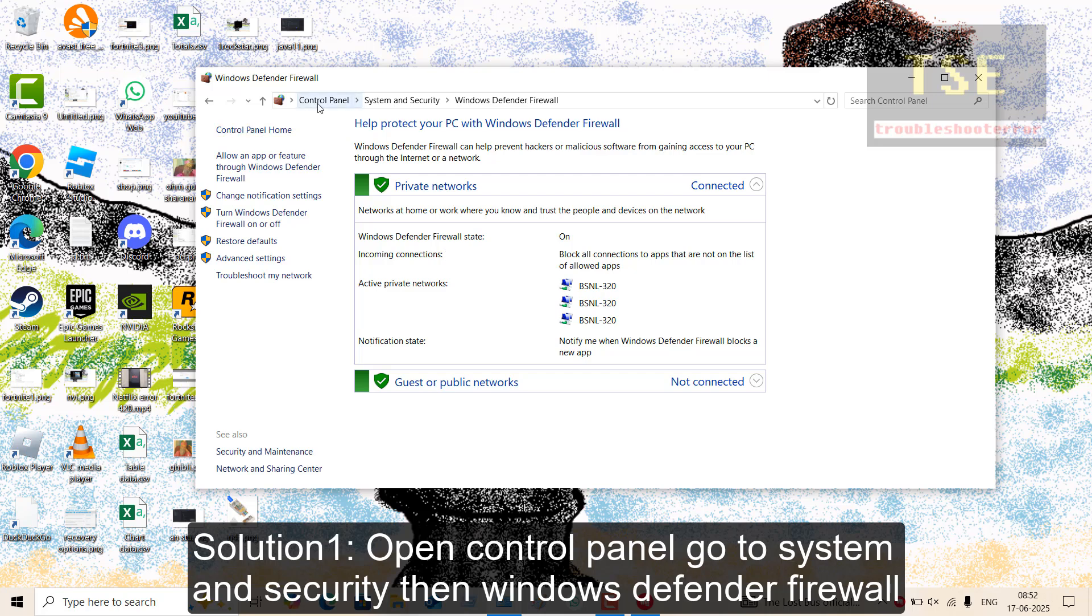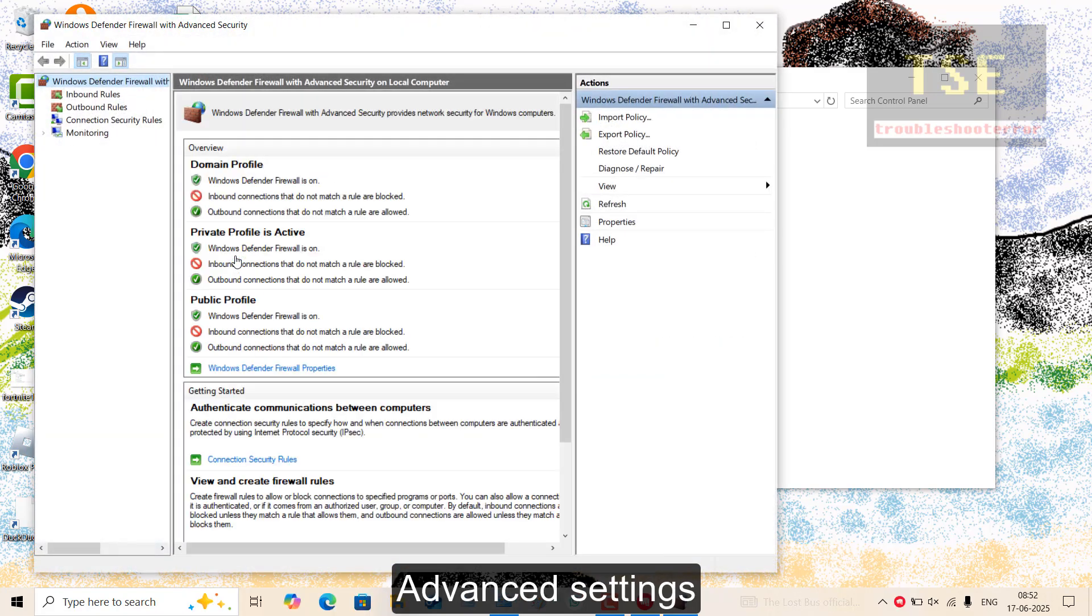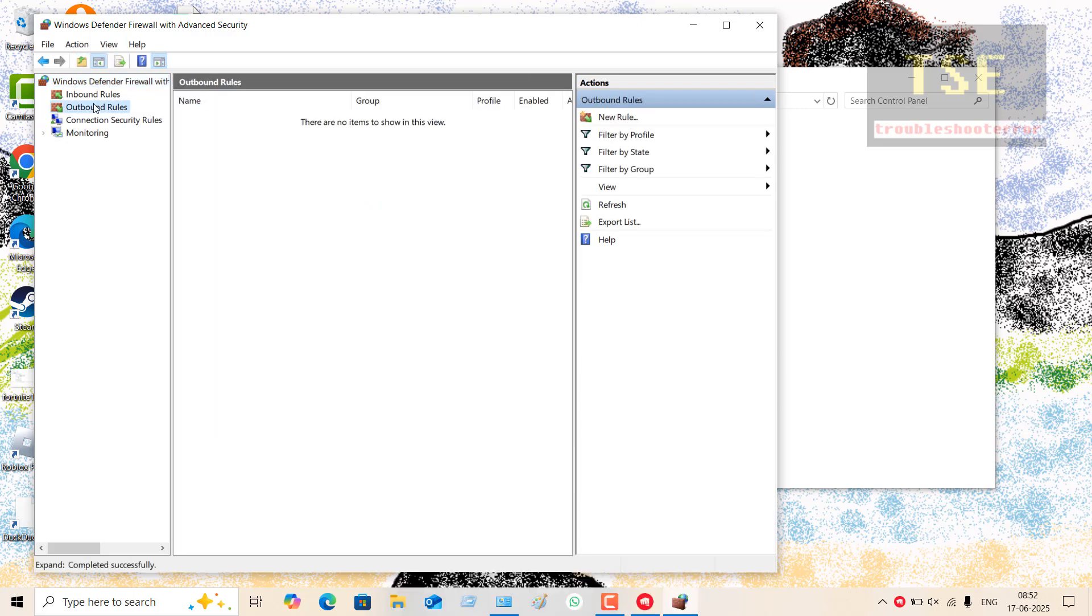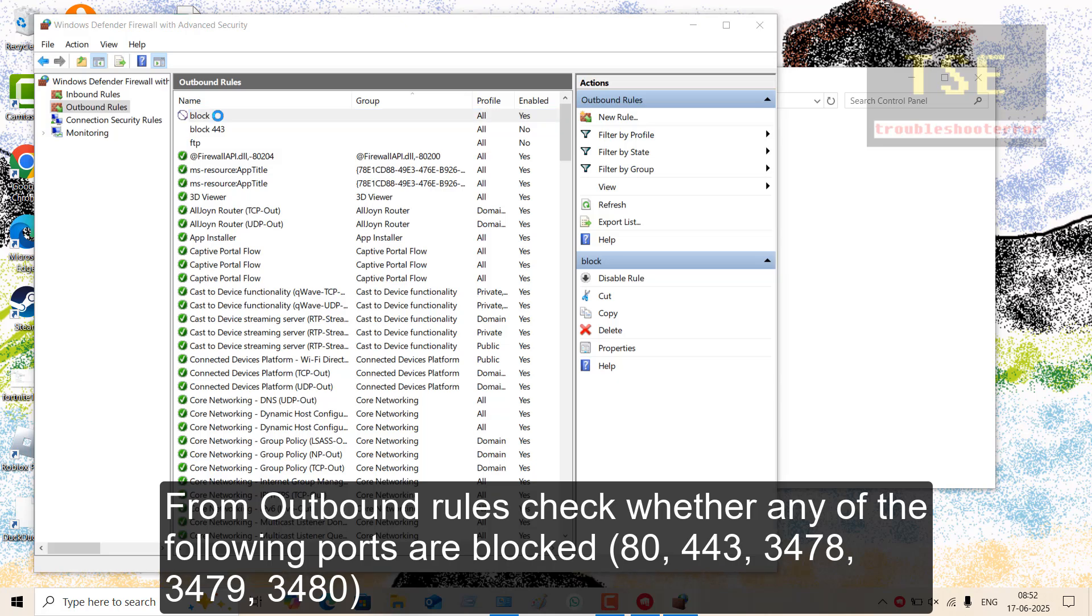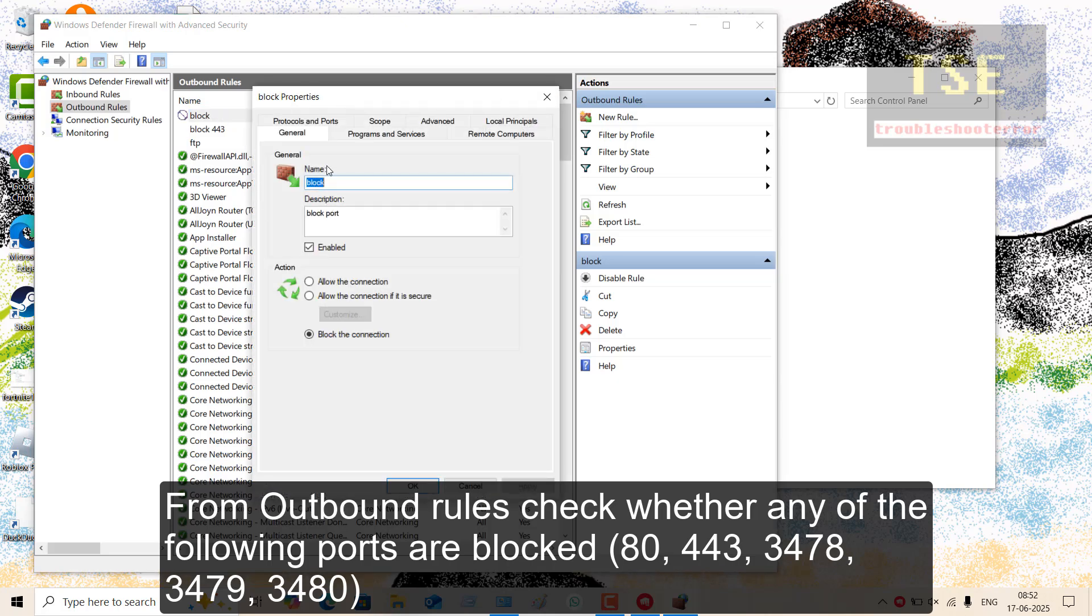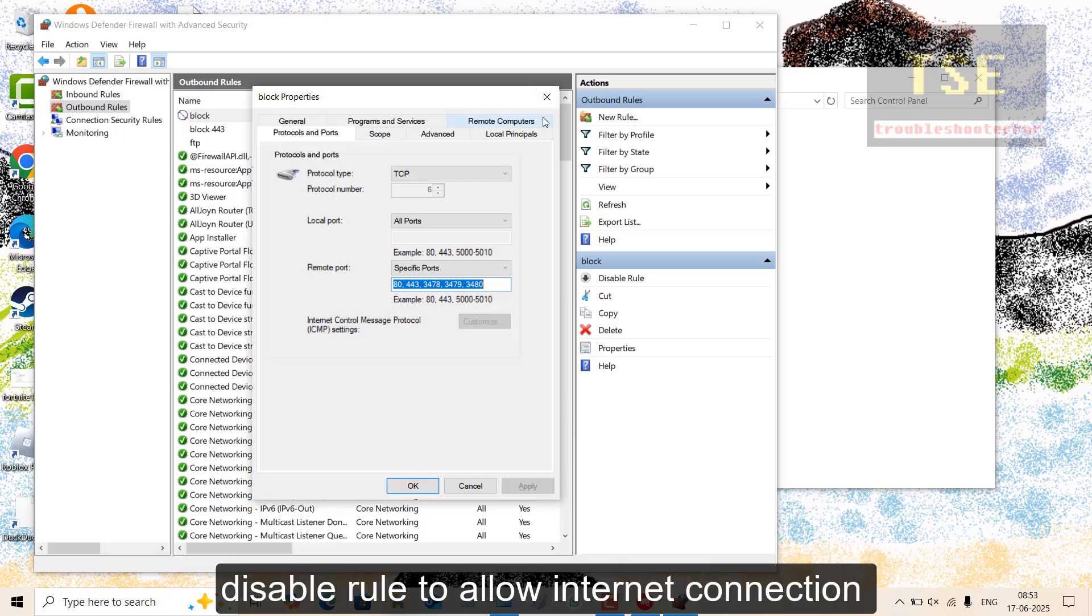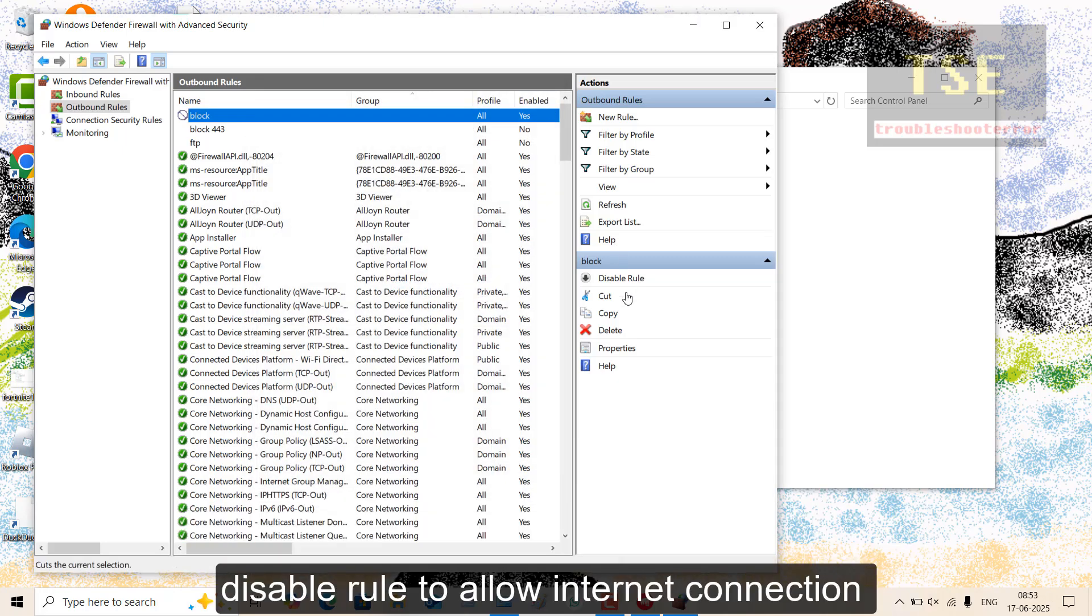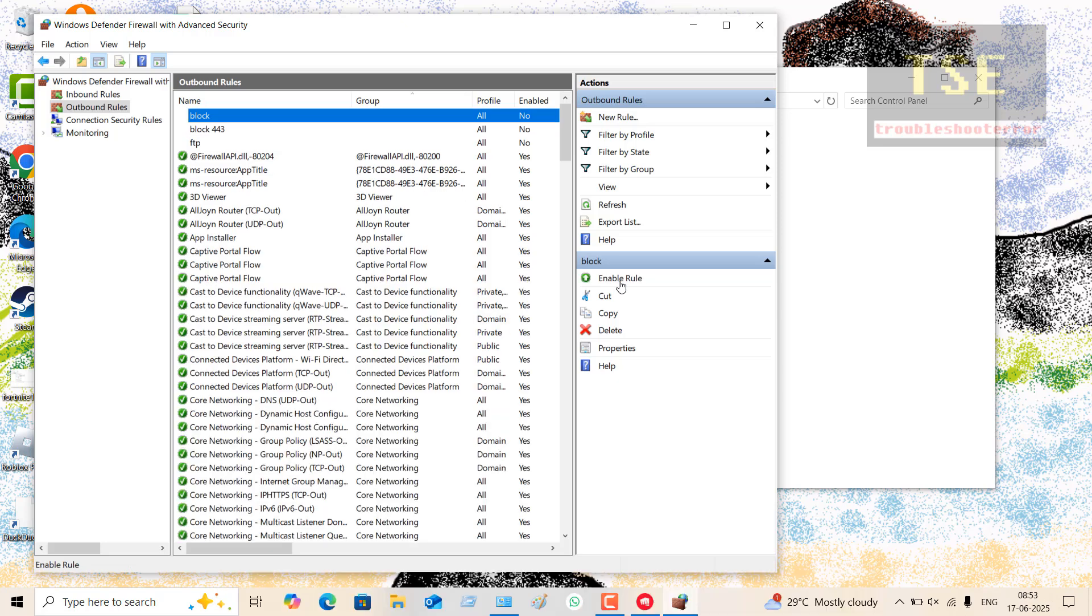Solution 1: Open Control Panel, go to System and Security, then Windows Defender Firewall, Advanced Settings. From Outbound Rules, check whether any of the following ports are blocked: 80, 443, 3478, 3479, 3480. If any of these ports are blocked, disable the rule to allow internet connection.